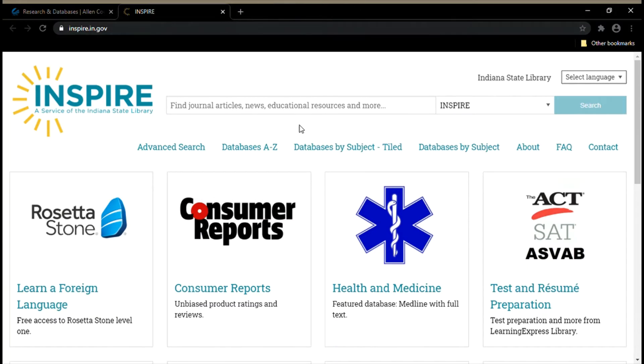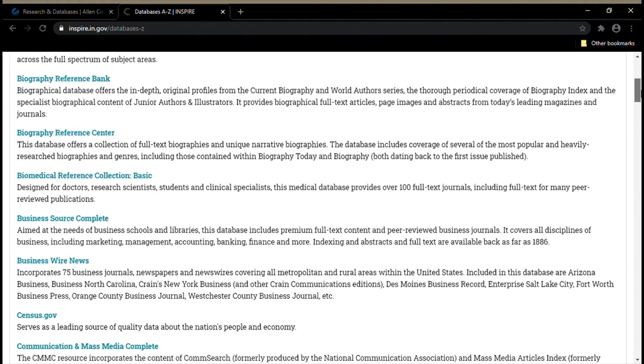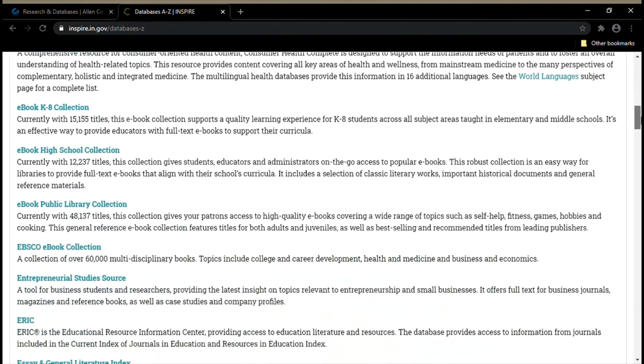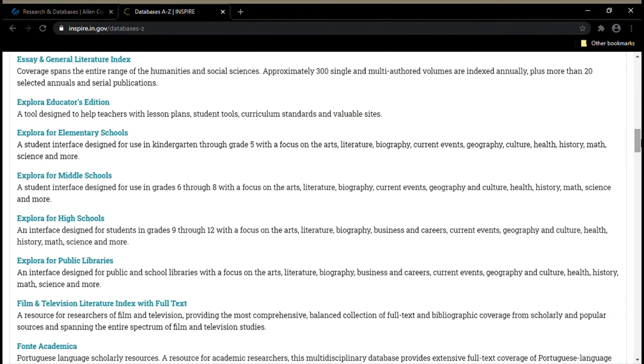For today's video we're going to the tab that says databases A through Z. We're going to scroll down until we find Explora. There are a few different options for Explora, but we're going to use Explora for high schools today.